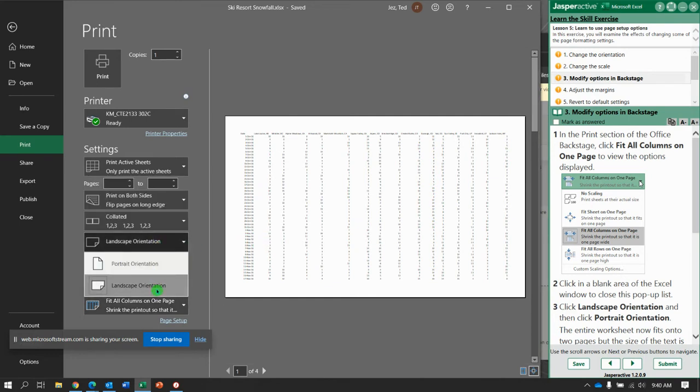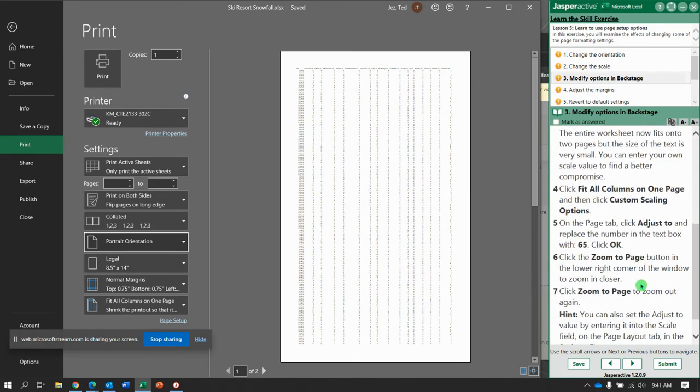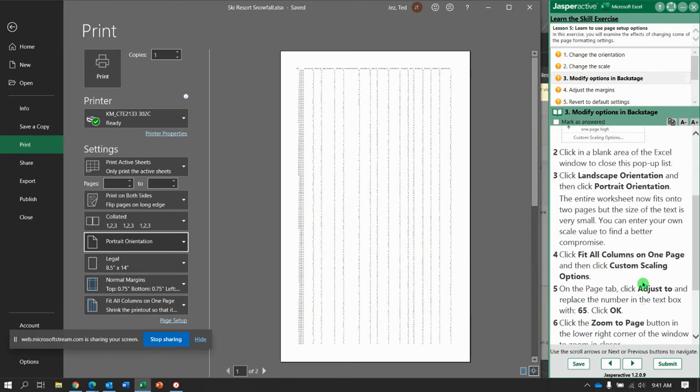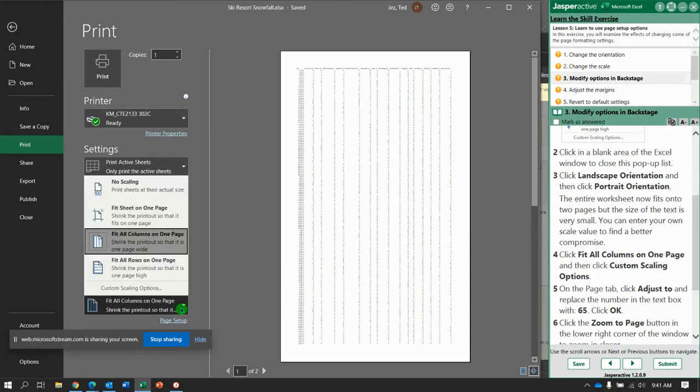Now change to portrait orientation. Okay then, let's see portrait. Wow, we're down to two pages and if everybody carries a magnifying glass they could read that. However, let's go back to where it says fit all columns on one page and we're going to do custom scaling options.